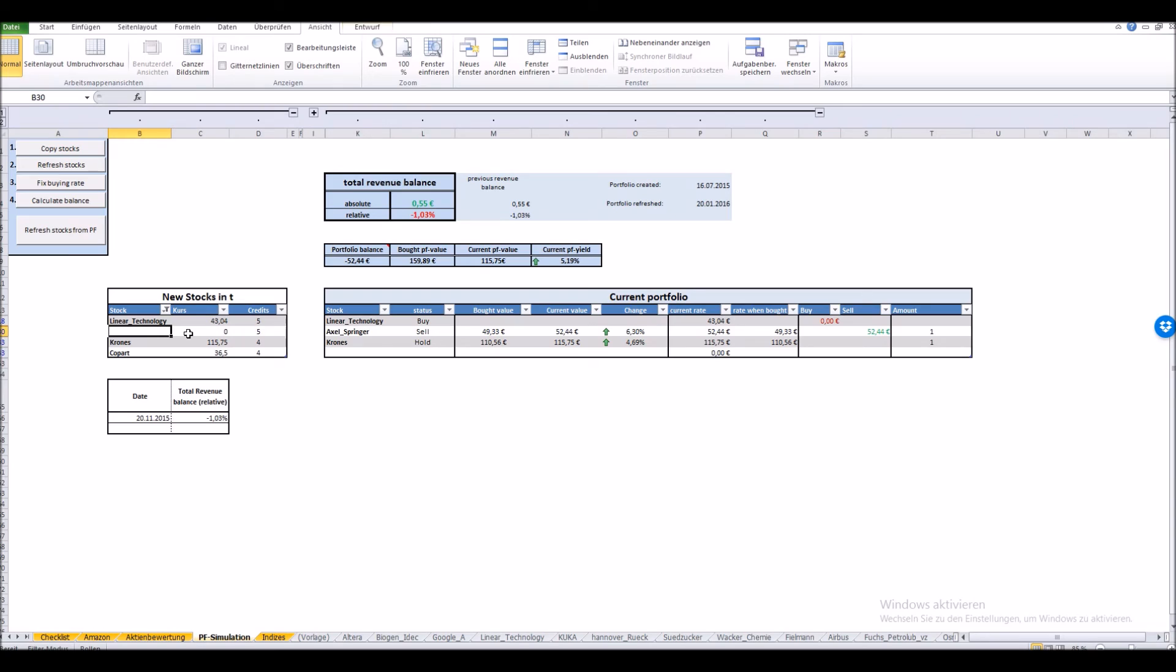If you remember we changed something in our new stock table, so after the macro runs through everything should look exactly as it did before. Let's just have this as a test. It needs some time to run through. And tada, as we can see everything is exactly as it was before.